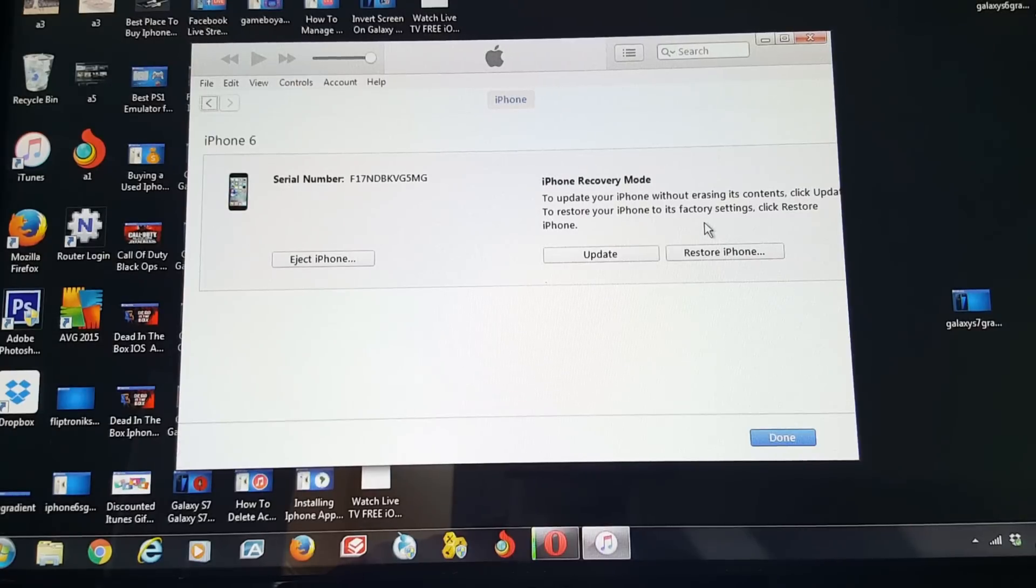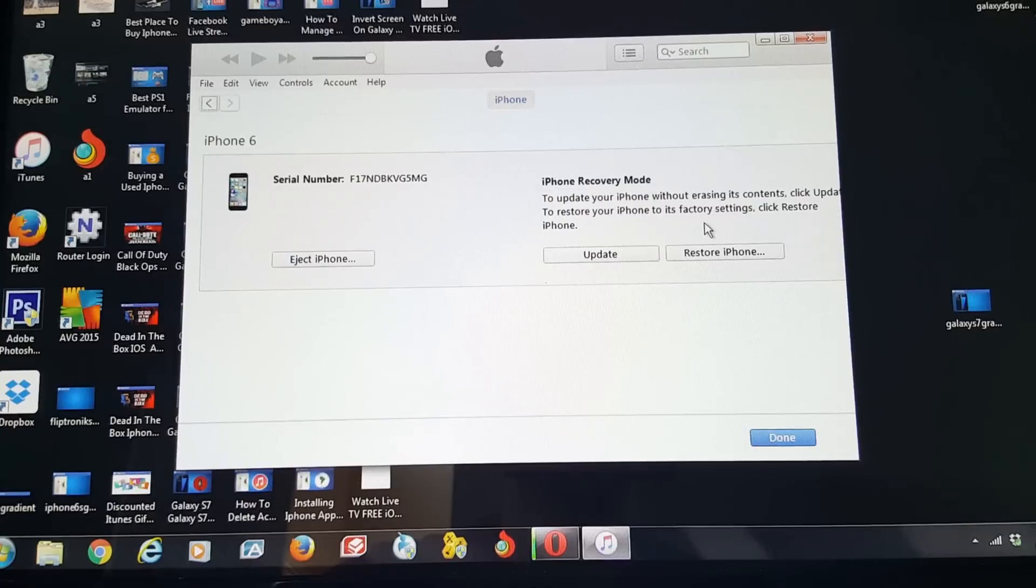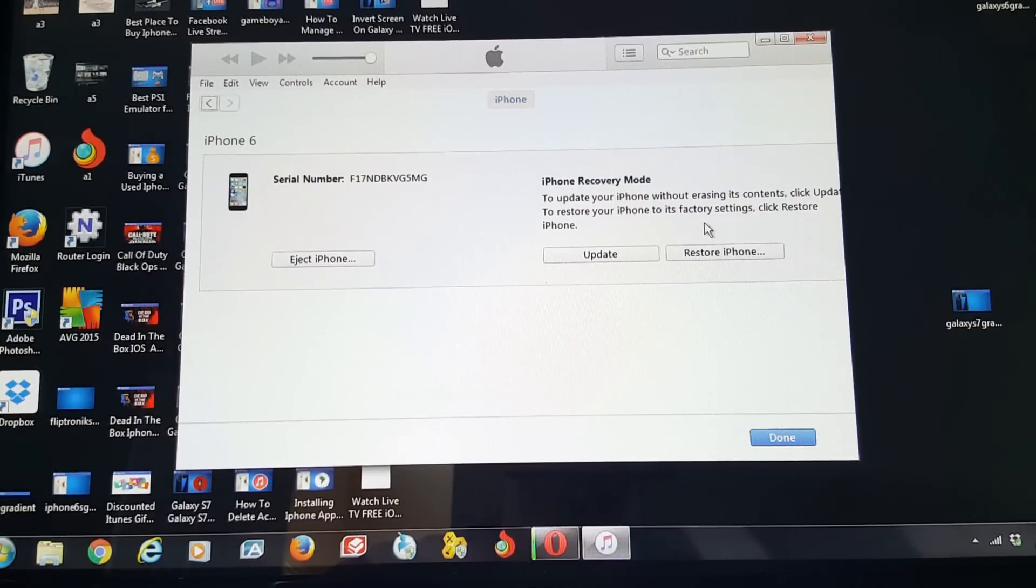You do want to make sure that you're updated to the latest iTunes version. Otherwise you might have some trouble on some older iTunes version. So just make sure it's updated to the newest one.